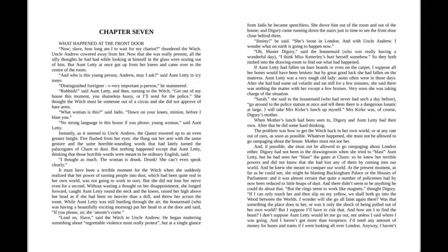Chronicles of Narnia, The Magician's Nephew, by C.S. Lewis, Chapter 7. What Happened at the Front Door?